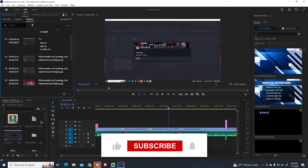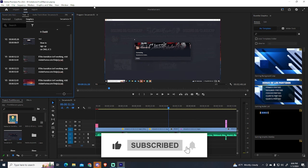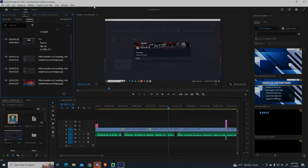If this tutorial was helpful, please consider subscribing and leaving a like for more. Thanks for watching.